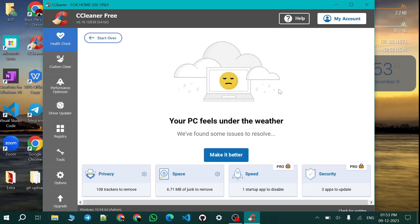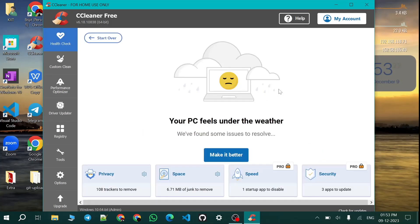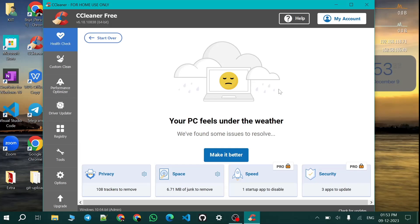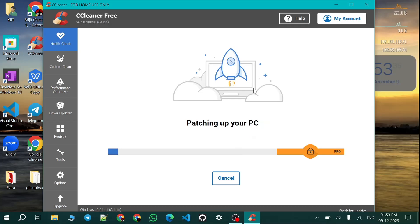But for your case it will likely take 30 seconds. For my case it took very less time because I already patched it up some minutes ago. So now it will patch your PC.